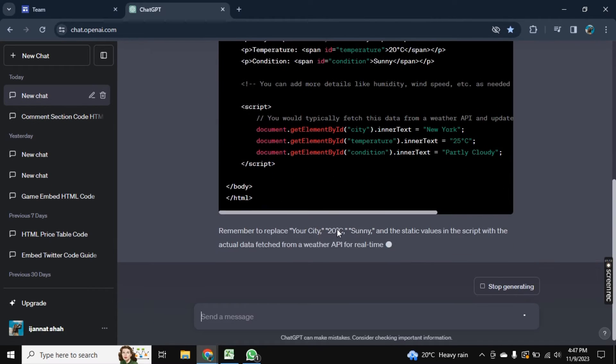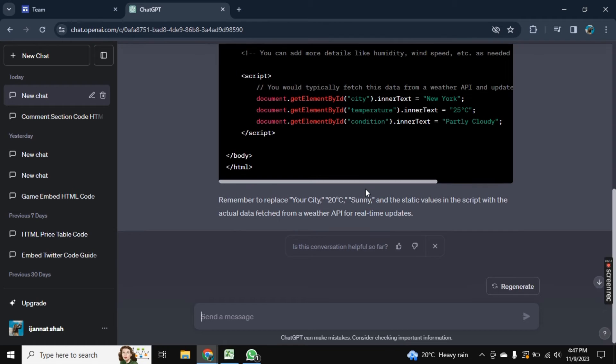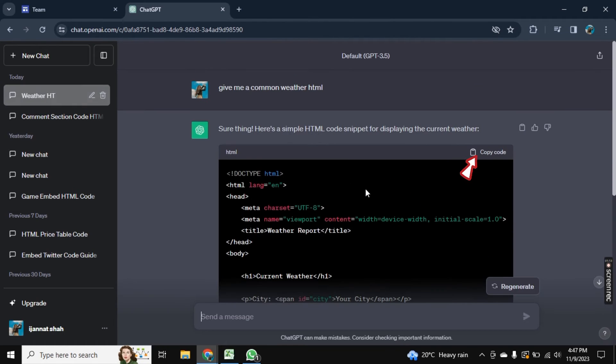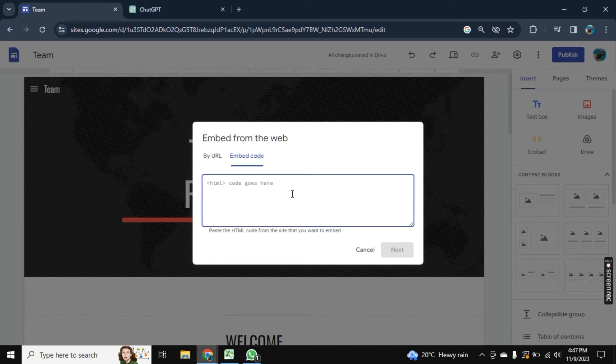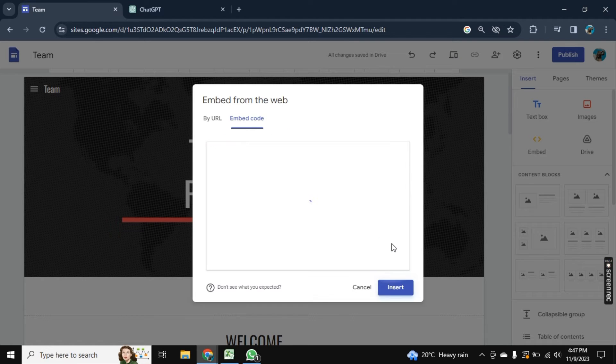And once it is done, scroll up and here you see this copy code, click on it. And now the code is copied. Go to embedded code and press Ctrl+V. So your code will be added.